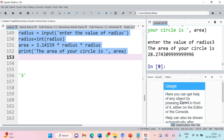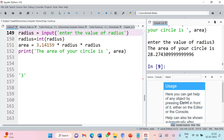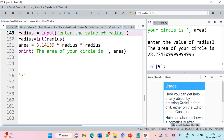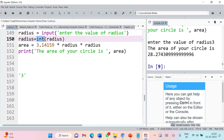So in interactive programming, the important point is that you can use the input function for generating prompts, but always remember that the input function will take the input as a string. You need to convert it to integer if you are performing calculations. If you want it as a string then there is no problem, but if you want integer or float, you have to use a conversion function.